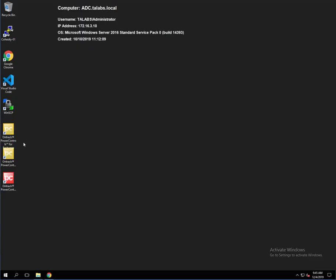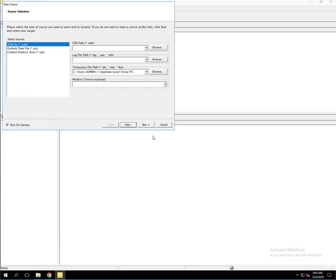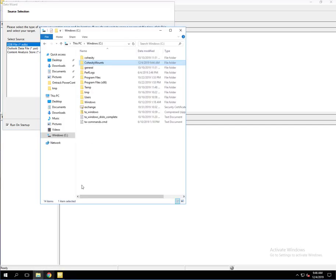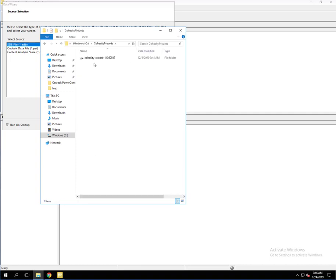We have the Kroll OnTrack for Exchange right here. So we're going to launch that. As you can see, the data wizard comes up and what we're going to need to do is point to the EDB path here, the database path. So just to look real quick, I'm going to open up Explorer on this particular server. You're going to see that we have a folder called Cohesity Mounts and here is that restore that we're going to be connecting to.